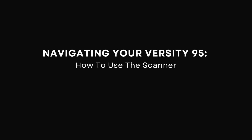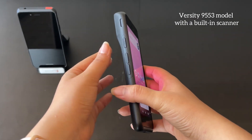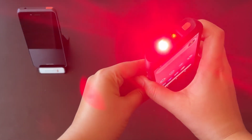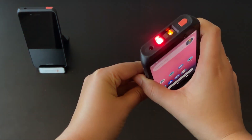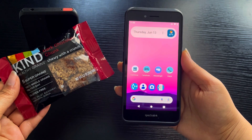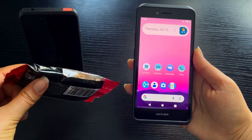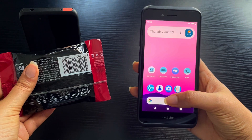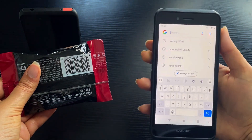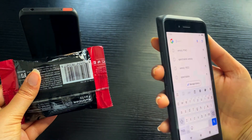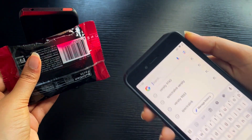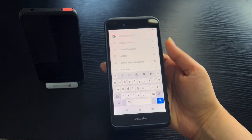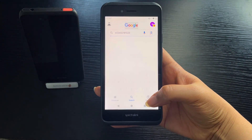How to use the scanner: in this device, the programmable button on the left side is the default scanner button. To demonstrate the scanner functionality, here's an example of a use case with the Google search function. We will scan this item with a barcode on its back. Open the Google search bar, scan the barcode with the scanner button, tap the search icon, and you have your results.